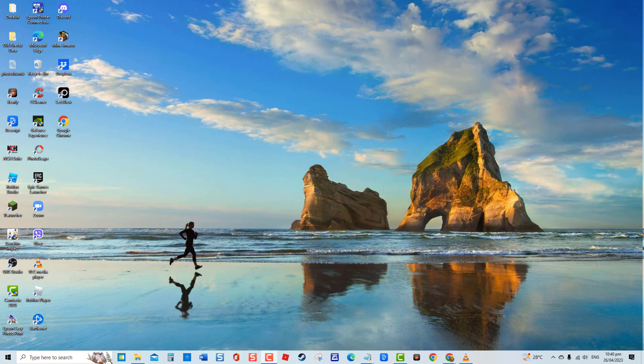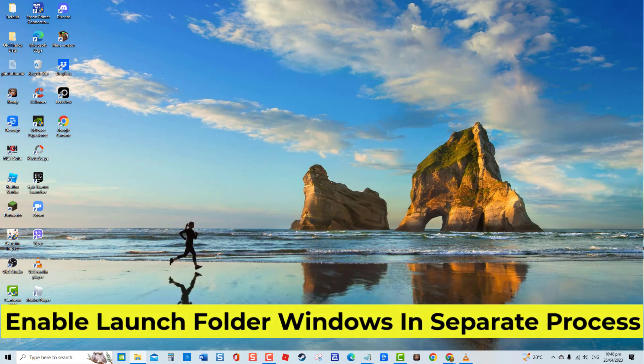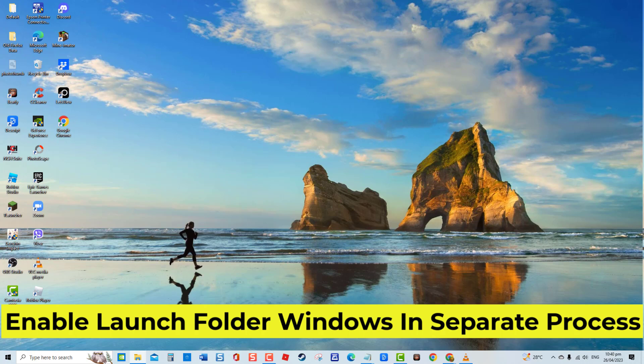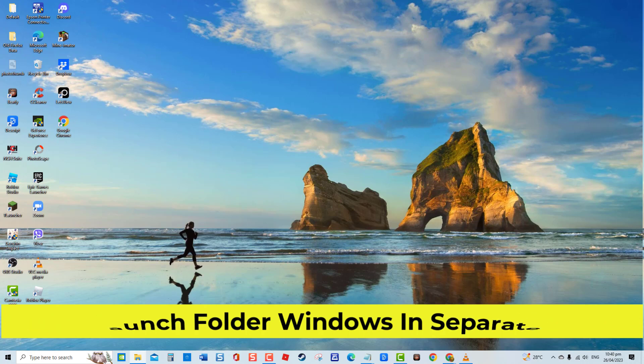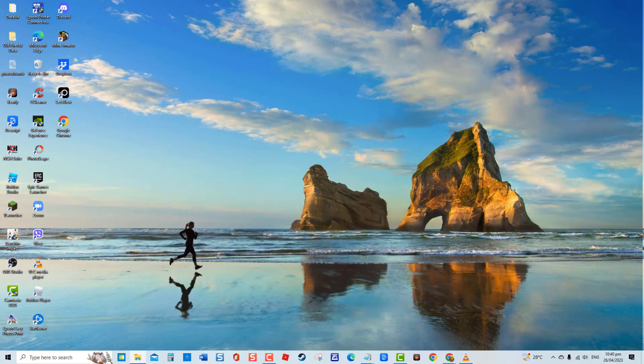Third solution, enable Launch Folder Windows in separate process. On Windows, File Explorer usually runs on a single process. This is by default, but there are instances when it can cause issue and File Explorer being unstable and would often be the cause for crashing to occur. To resolve this, enable the option Launch Folder Windows in separate process.